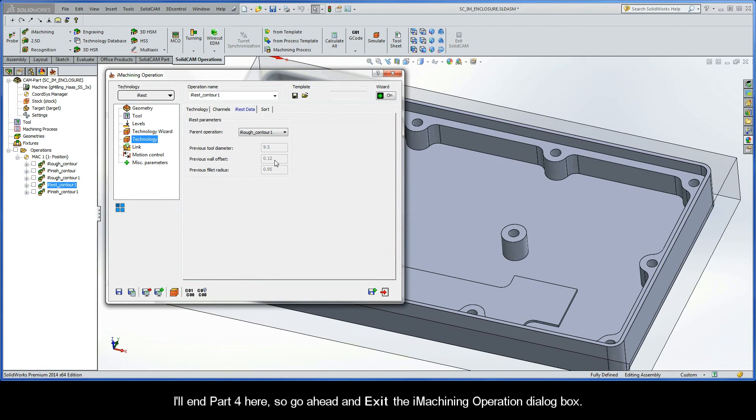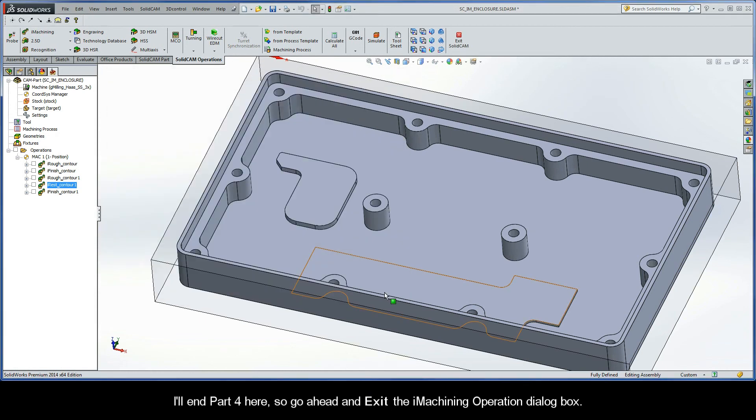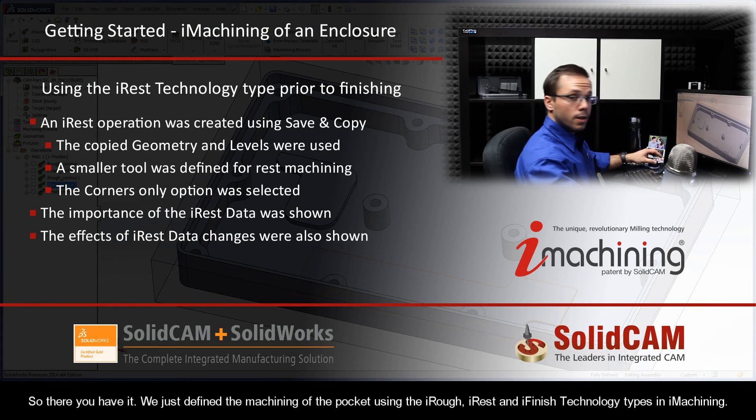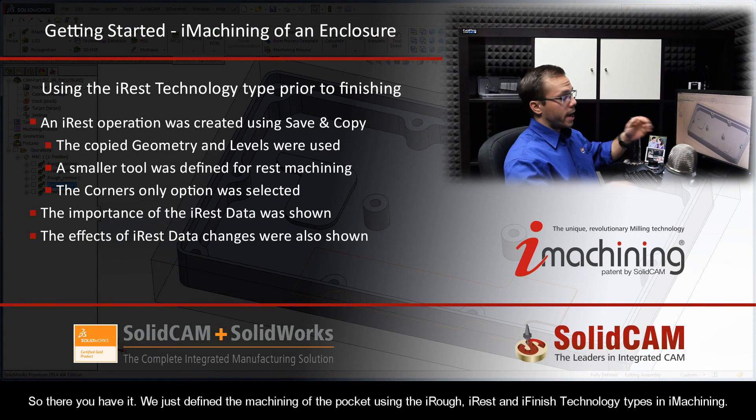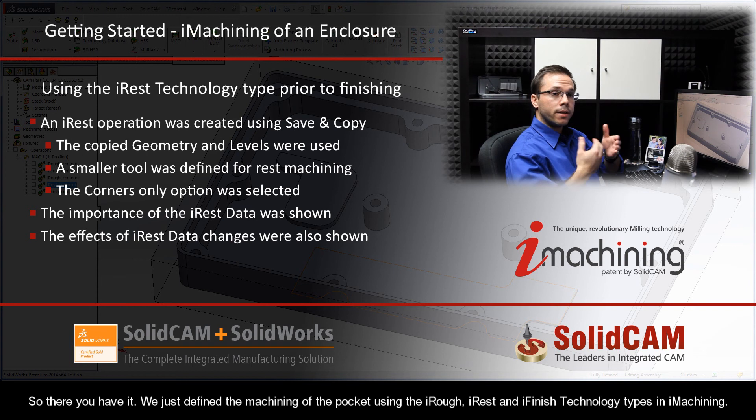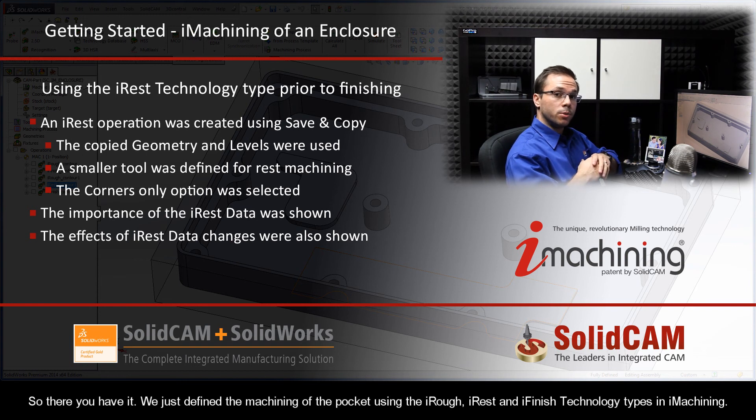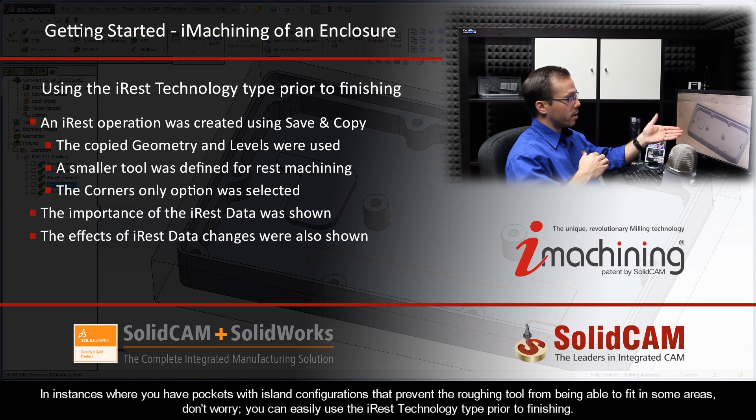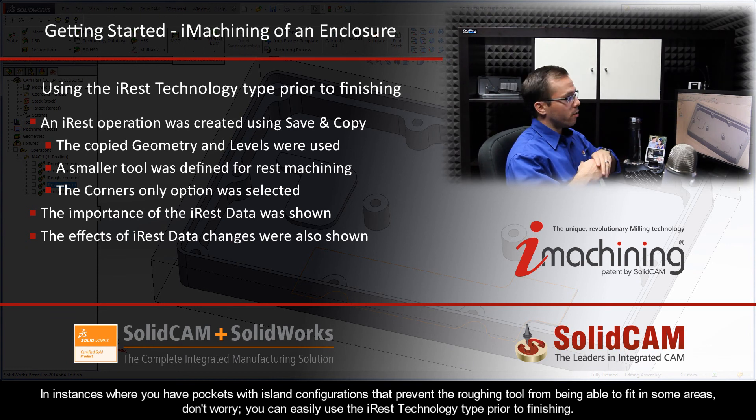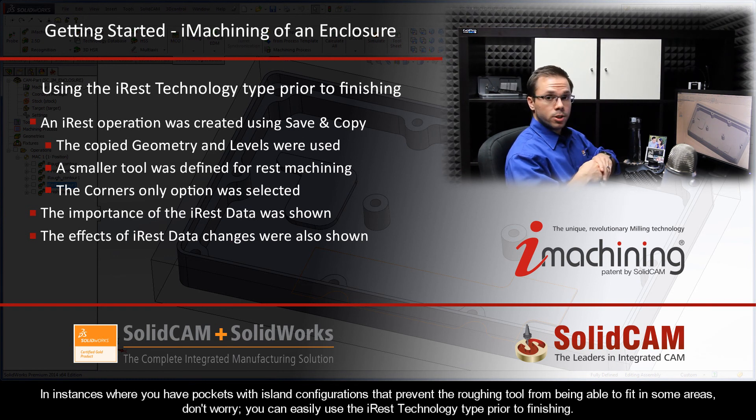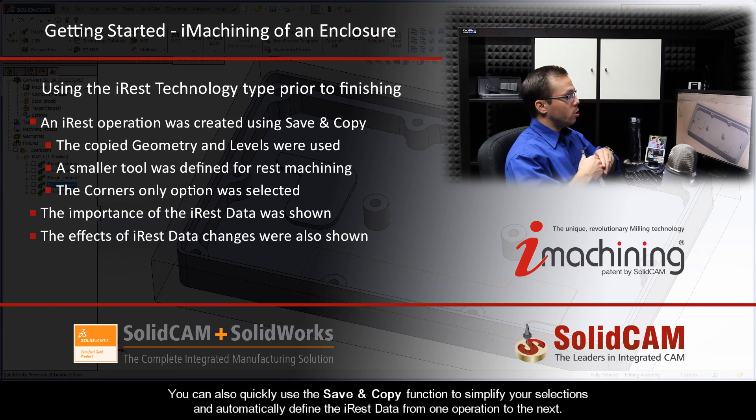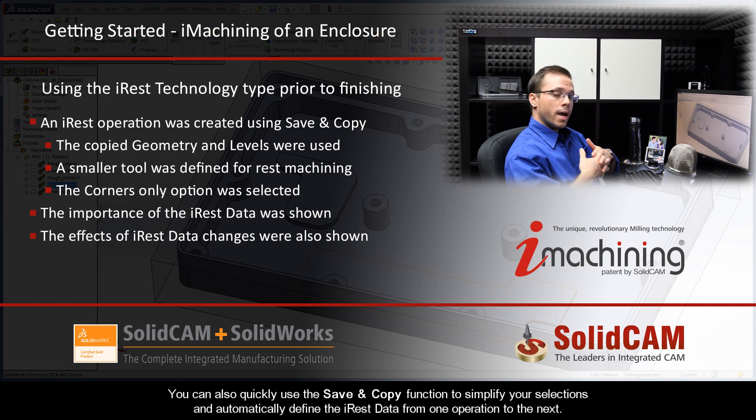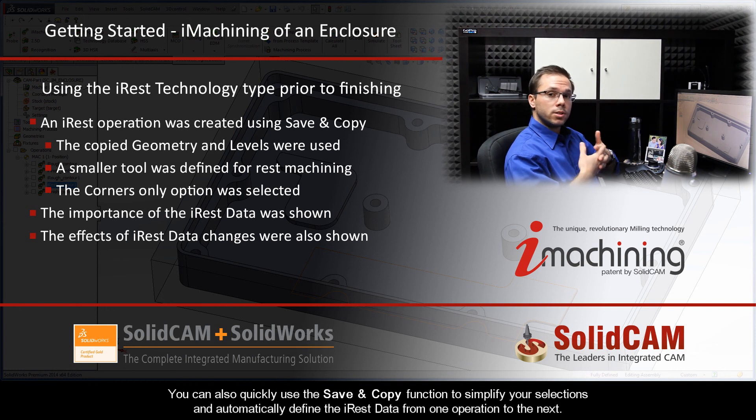Now, I'll end Part 4 here, so you can go ahead and exit the iMachining operation dialog box. So, there you have it. We just defined the machining of the pocket using the iRUF, iREST, and iFinish technology types in iMachining. Now, in instances where you have pockets with island configurations, that's preventing your roughing tool from being able to fit in some areas. Don't worry. You can easily use the iREST technology type prior to finishing. You can also quickly use the save and copy function like we did to simplify your selections, and automatically define the iREST data from one operation to the next.